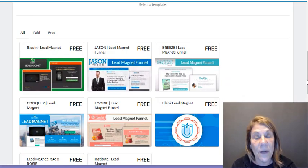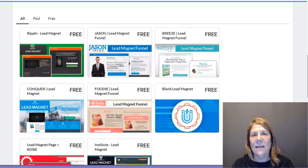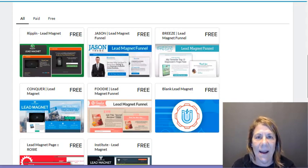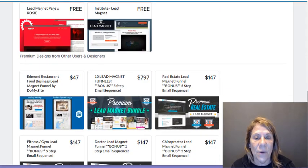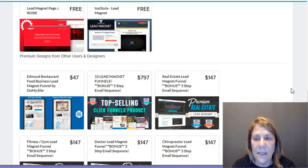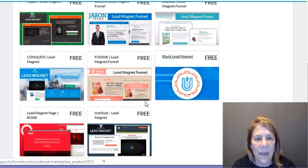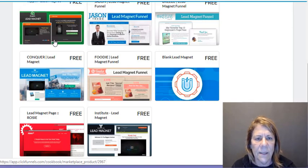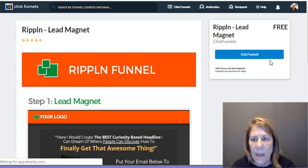Now you get to pick the funnel you'd like. There are free ones already developed — you just go in and change the wording. When you're starting out, this is so easy. There are also paid ones: some are $797 for a set of ten with automation, some are $147 for fancier options. But you can just use the free ones. I like this green one — it's called the Rippling Funnel — so let's go ahead and use that one.